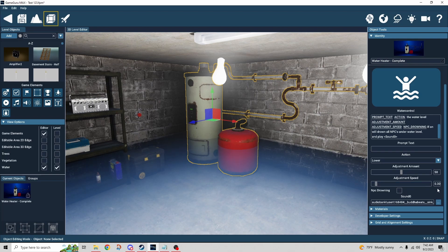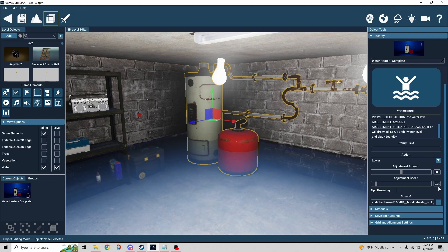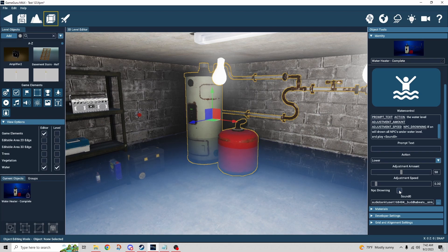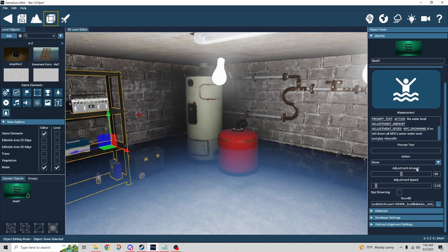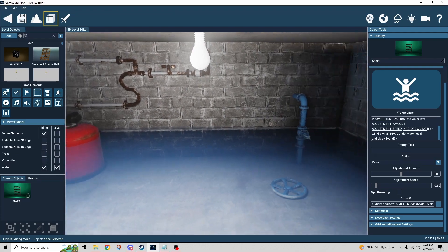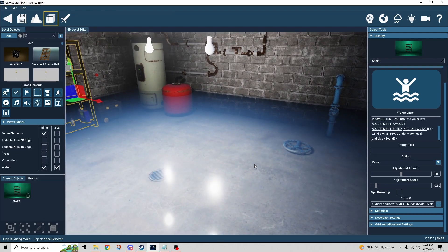The adjustment speed is a little tricky — the higher the number the faster it goes. I have it at 0.3 and it was still fairly quick, so it will likely be a decimal value. There's also an NPC drowning tick box — if ticked, an NPC in the room will drown if the water rises above their head, depending on how you've set that up. Finally, there's a slot for a sound effect. For the raise behavior, I have another object with the same settings in reverse — raising by the same amount at the same speed, linked logically to the button.